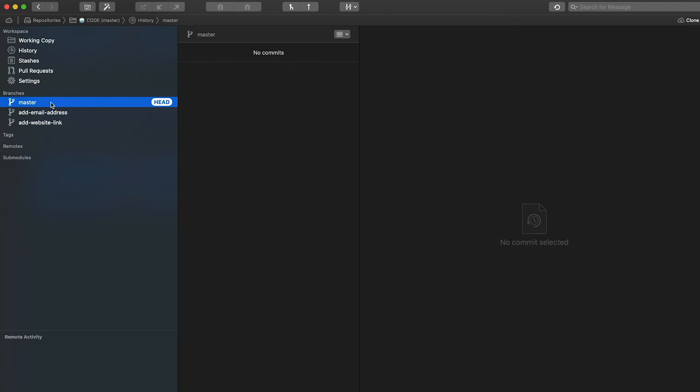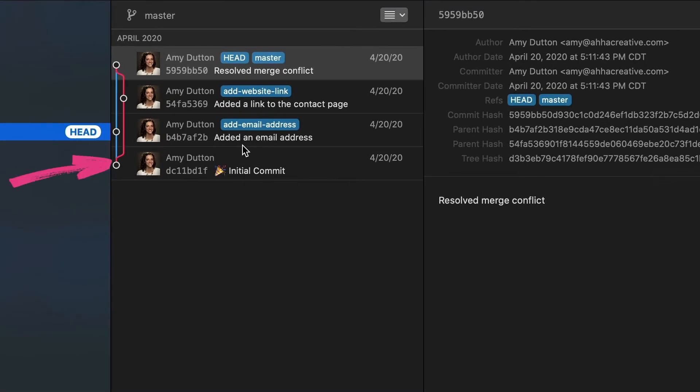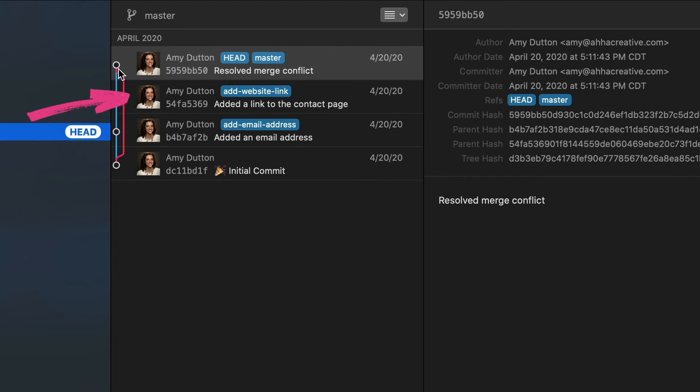I'm going to pull this up in Tower because I want you to see a visualization of the history. If I click on the master branch, you can see we have our initial commit, then I merged in our email address, then we had another branch with our contact page. This commit at the top commemorates our merge conflict and its resolution. We did it!